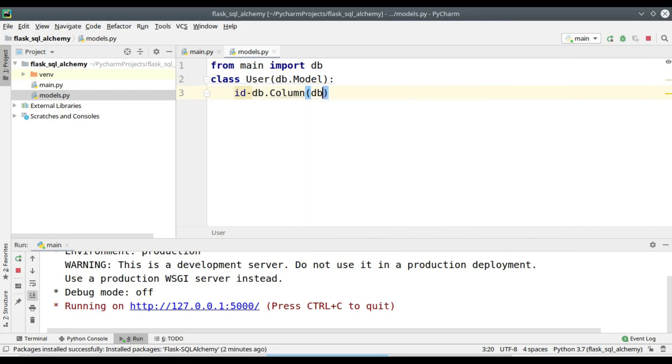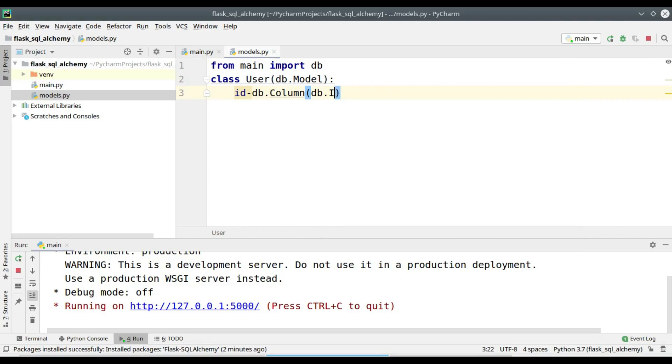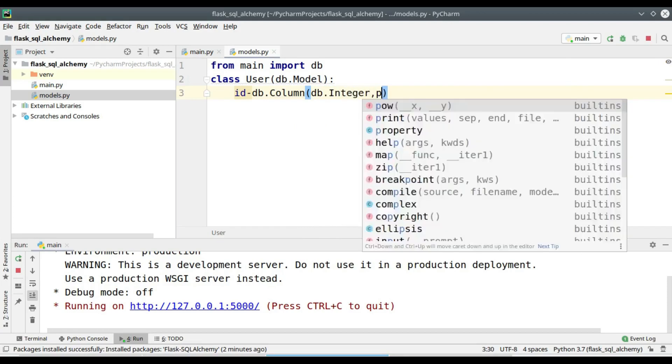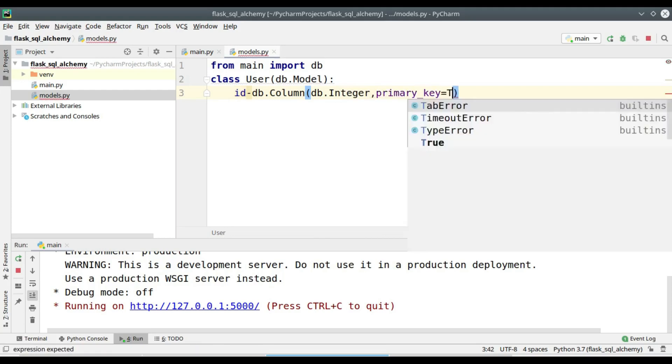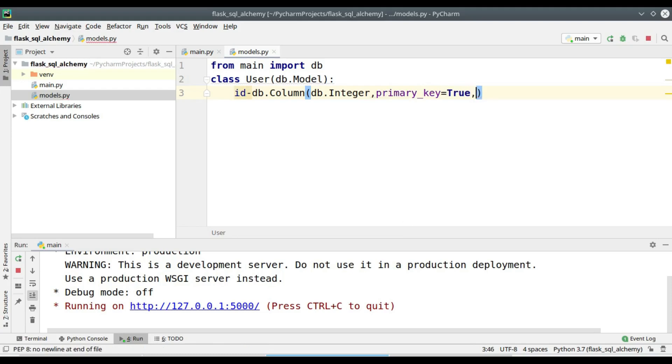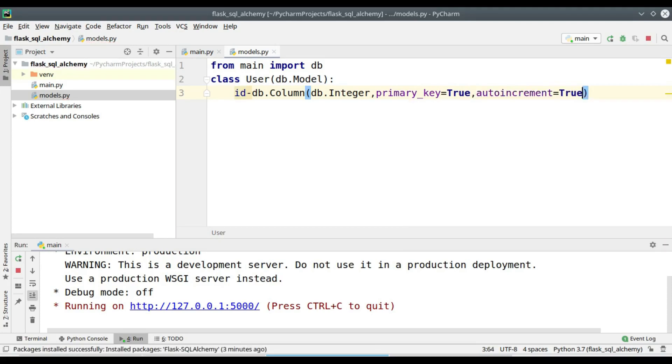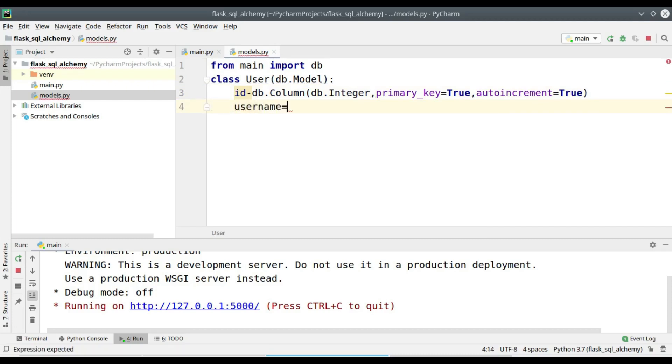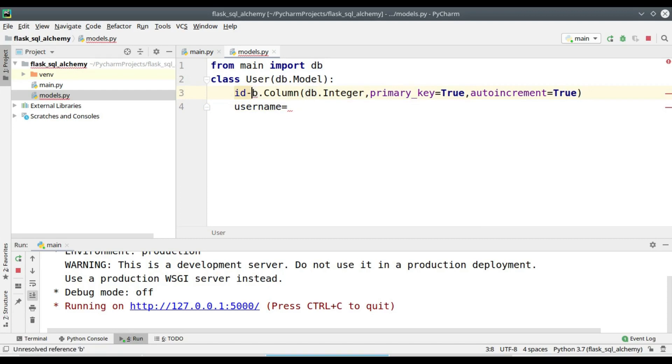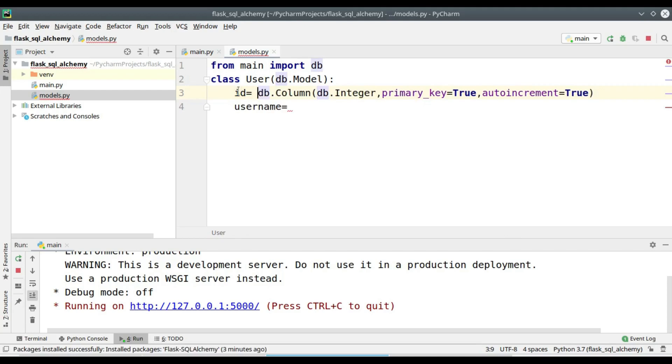The id is an integer field and it is a primary key. Then I also want the id to be auto incremented, so the user does not have to supply the value of the id. You can copy this portion from the id and paste it over here.